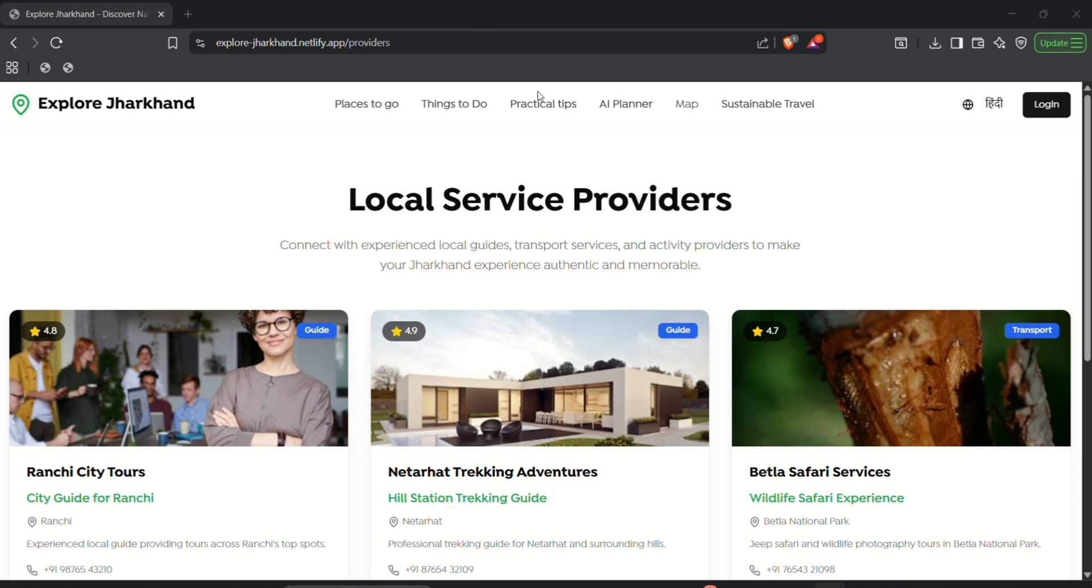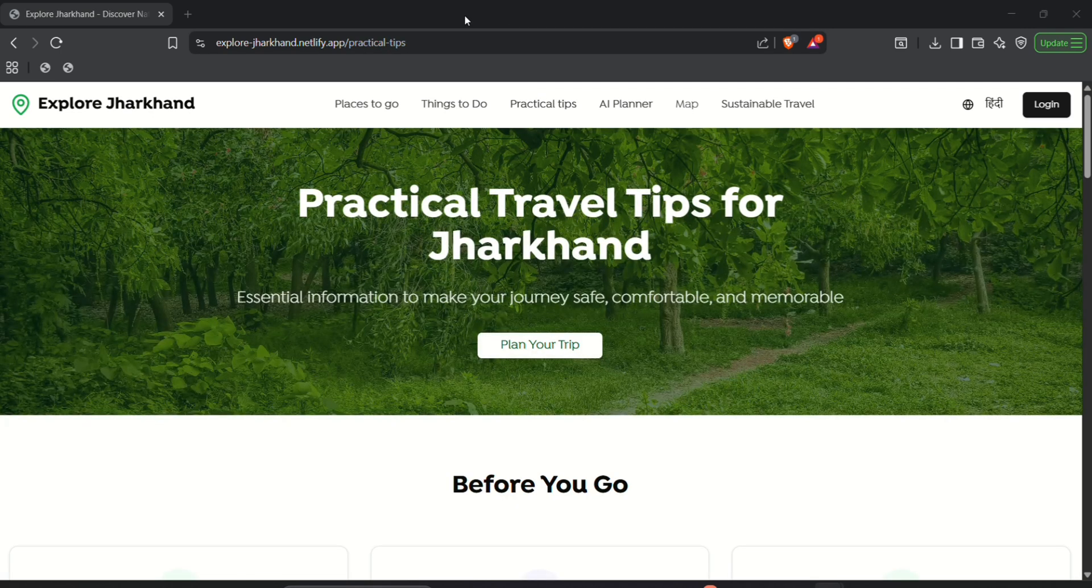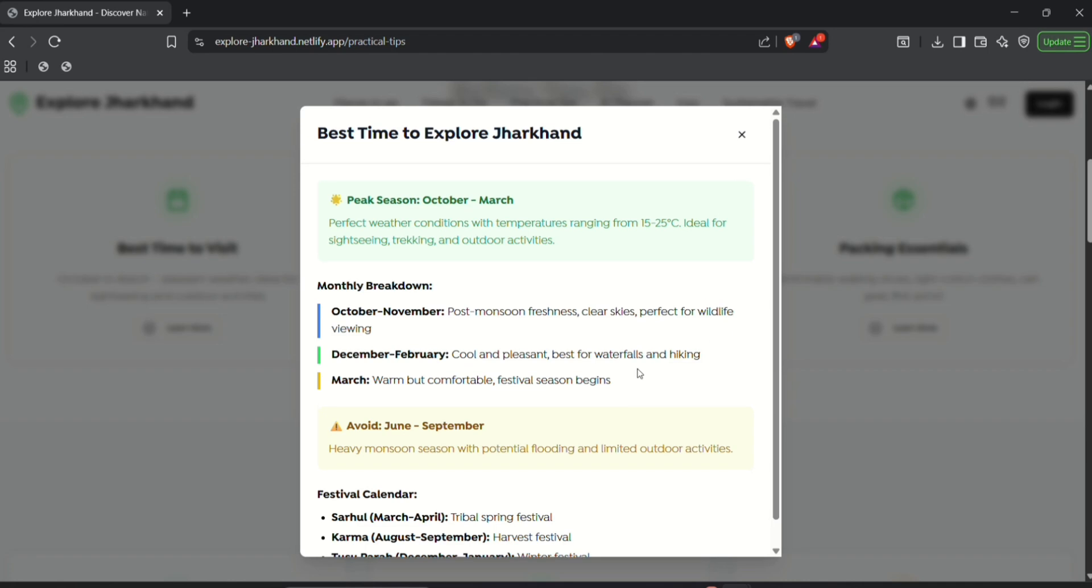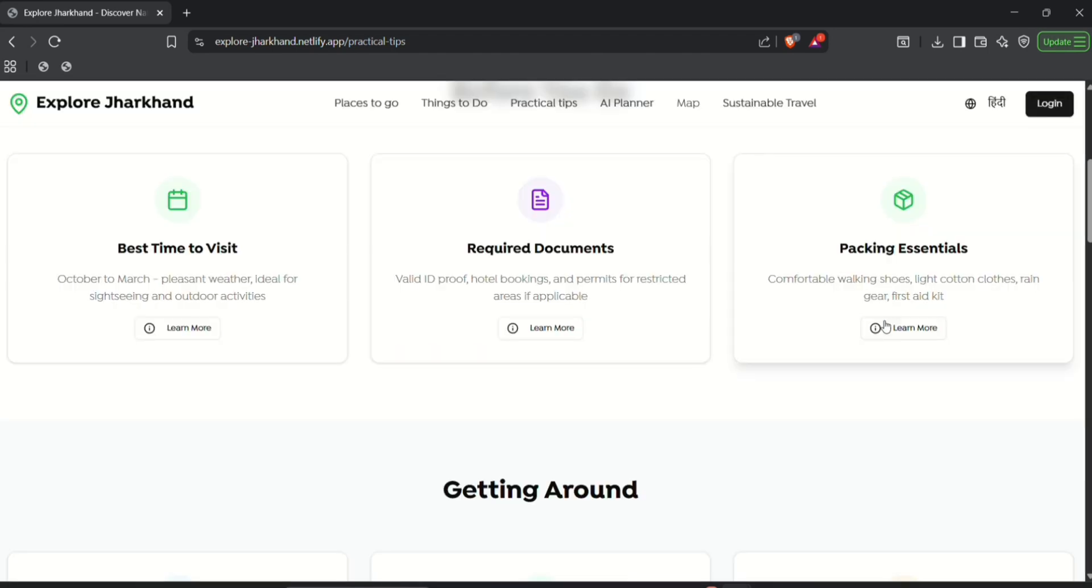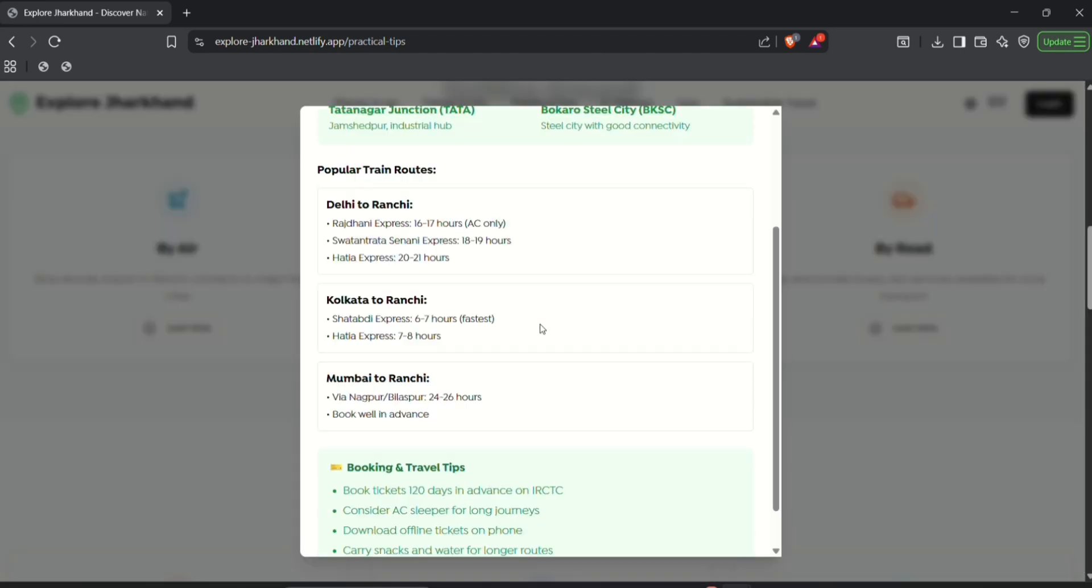Now next we have a segment for practical tips. This segment details all the safety measures, travel related tips, weather, transportation and many more.